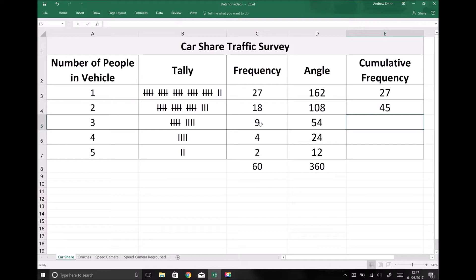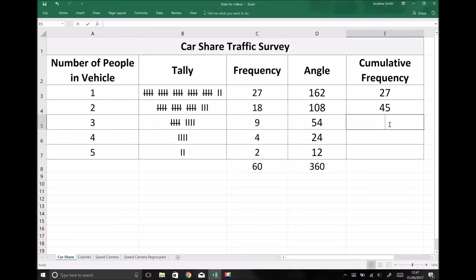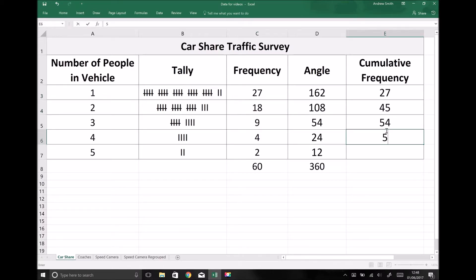For three or less people: 27 + 18 = 45, plus 9 equals 54, so there were 54 vehicles with three or less people in. For four or less: 27 + 18 + 9 + 4 = 58, so there were 58 vehicles with four or less people in. The number of vehicles with five or less is our total frequency of 60, as we'd expect in a survey of 60 vehicles.